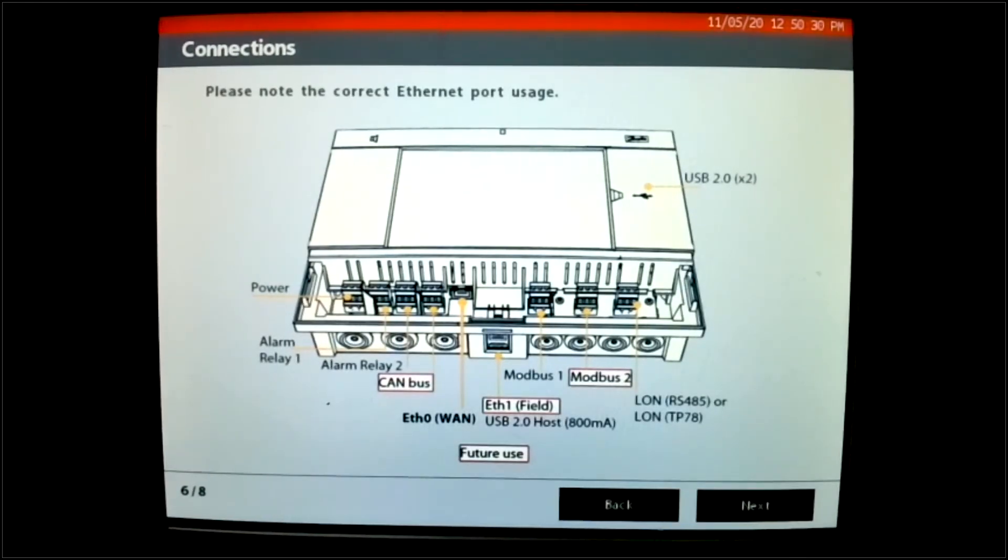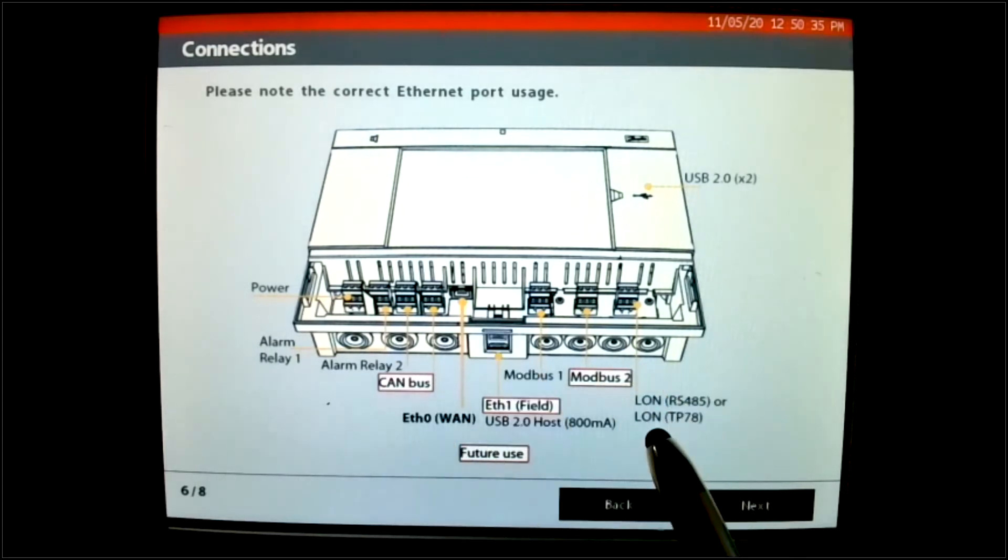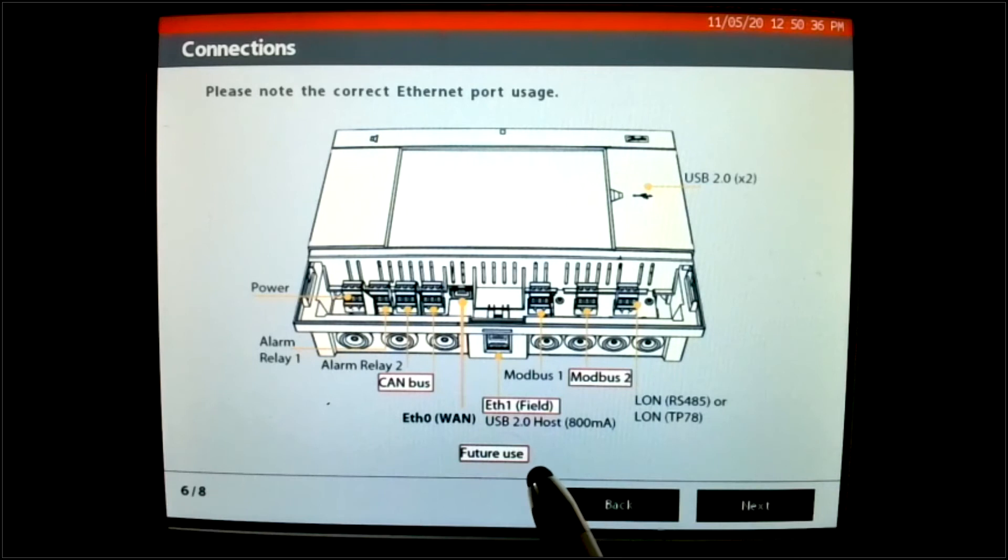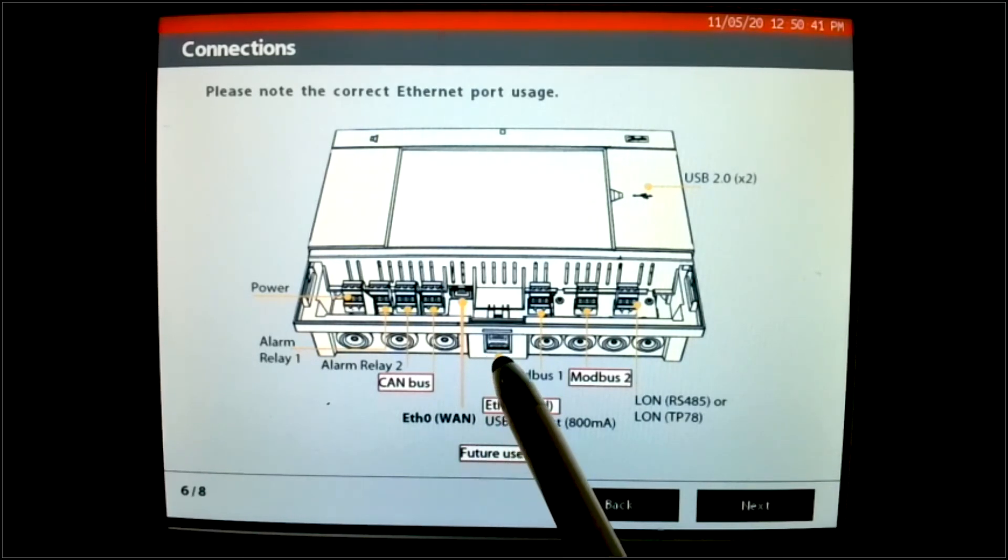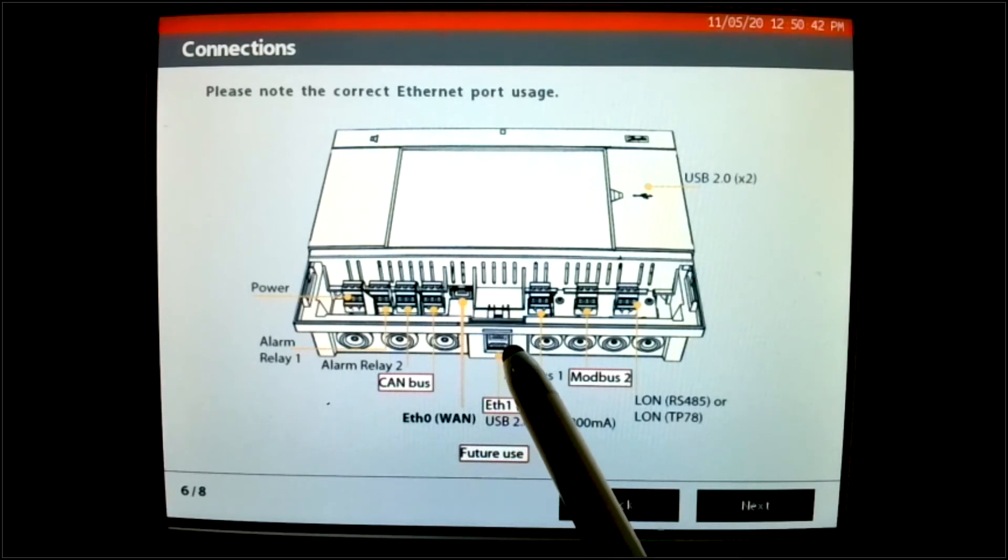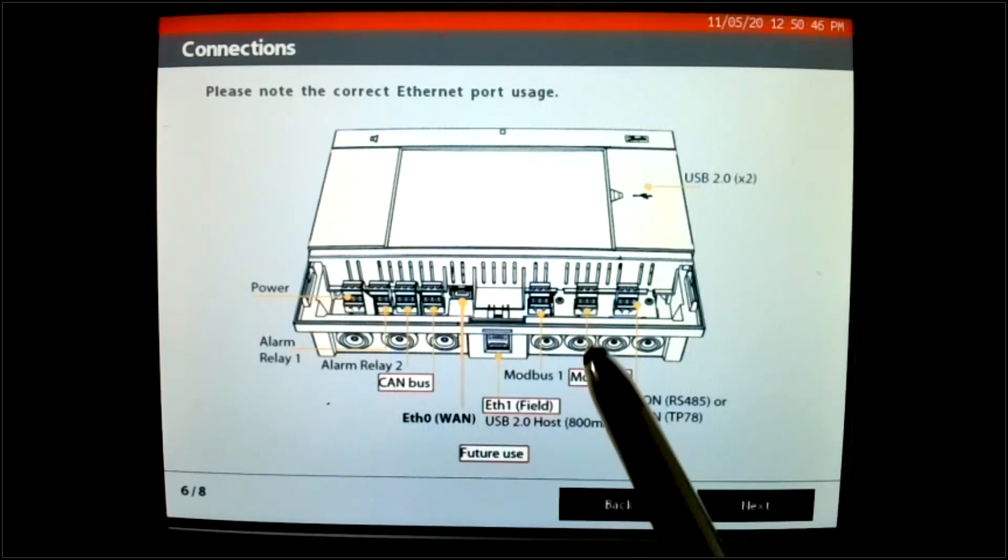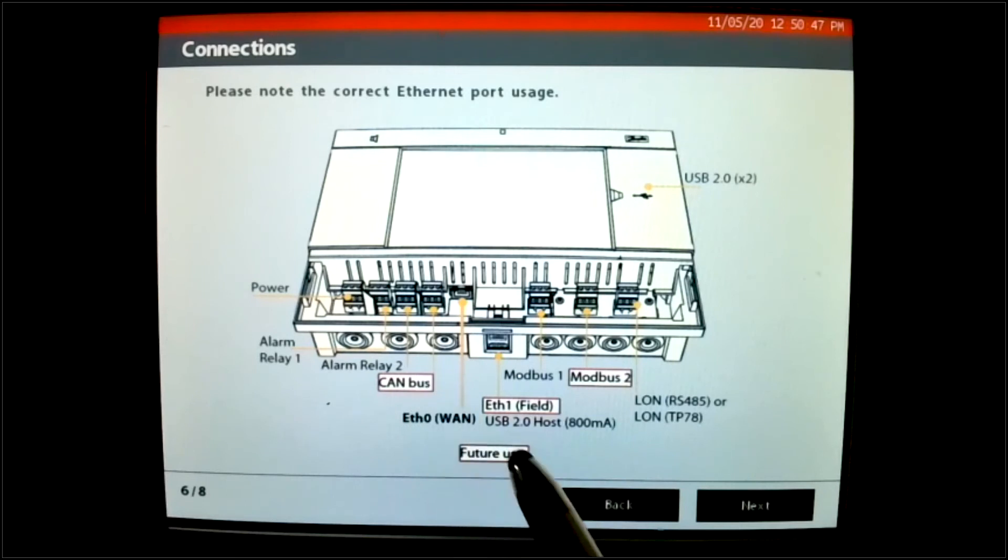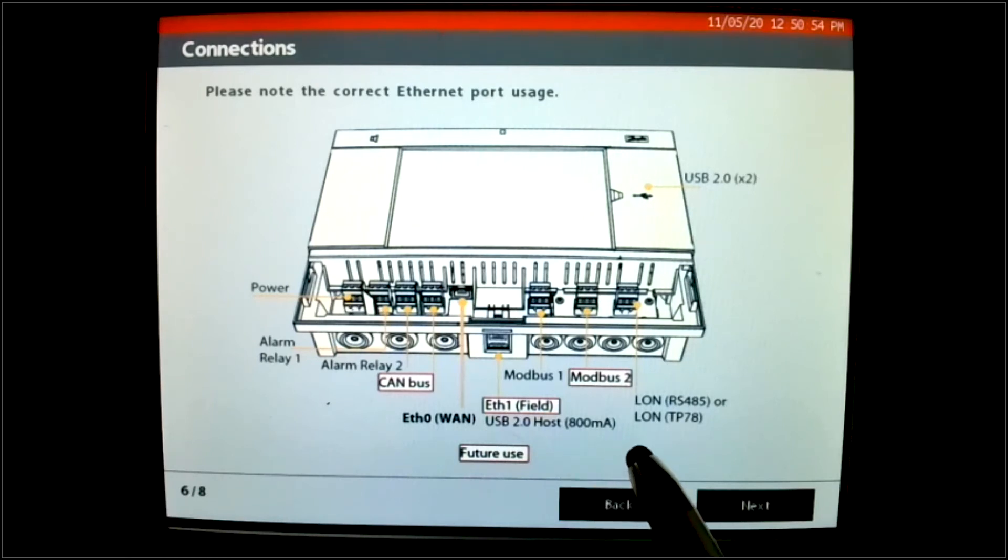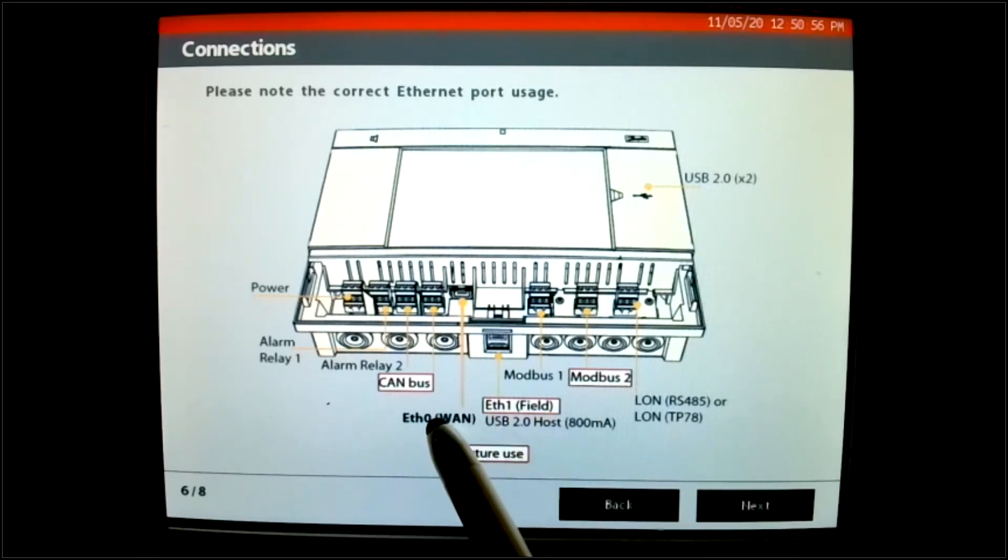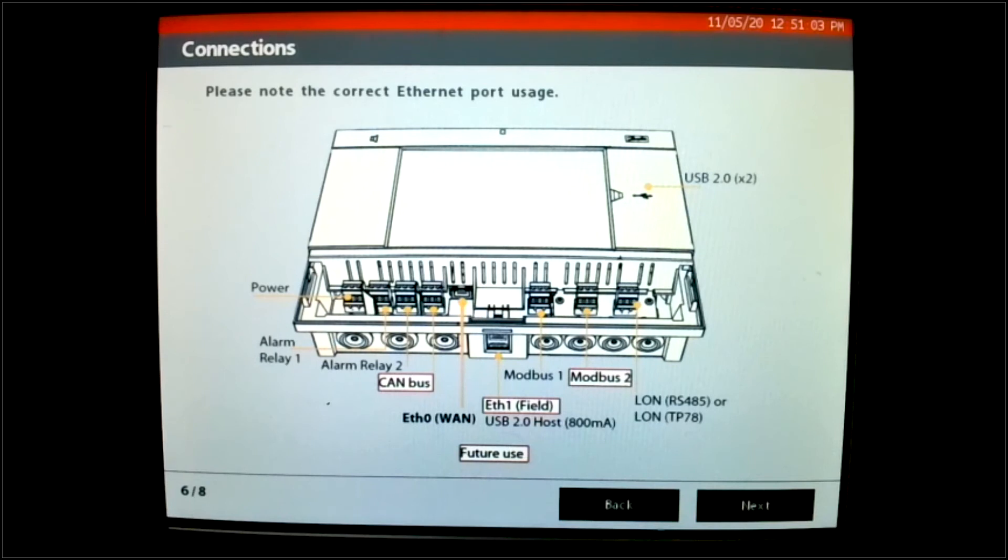Now on this screen, which is screen number six, you can see that there are showing all the connection points. But notice there are a few in red, which indicates its future use. So this Ethernet connection on the outside here is for future use. Modbus 2 is for future use. And Canvas is for future use. The current Ethernet connection is going to be right here, Ethernet number zero, and it resides inside underneath the cover plate. So this gives you an indication of where all the connections take place.